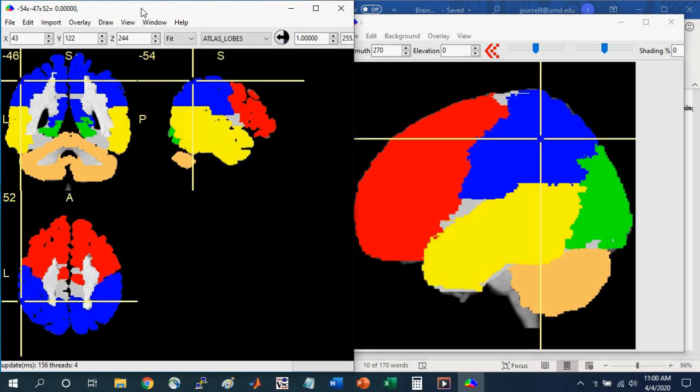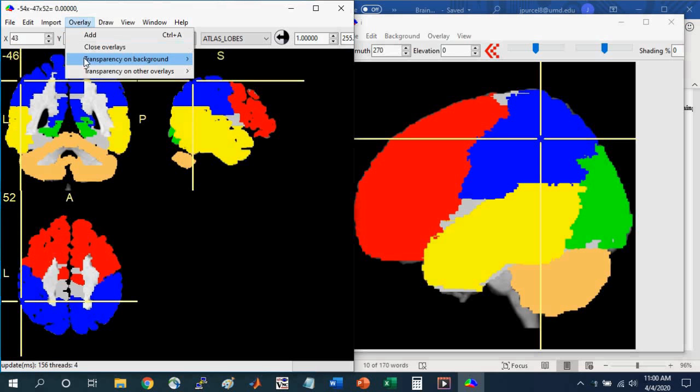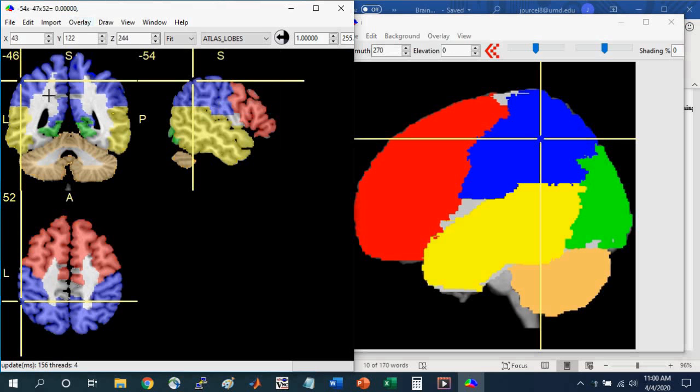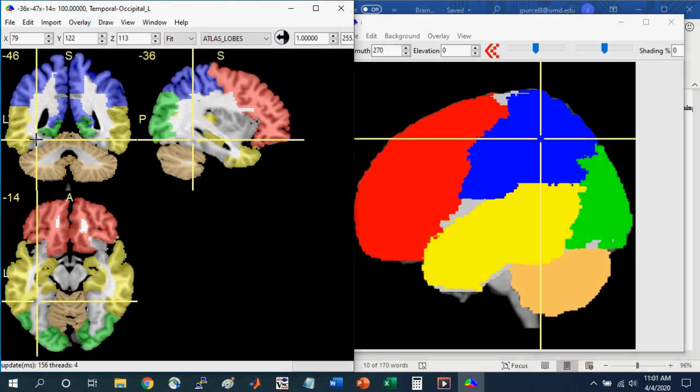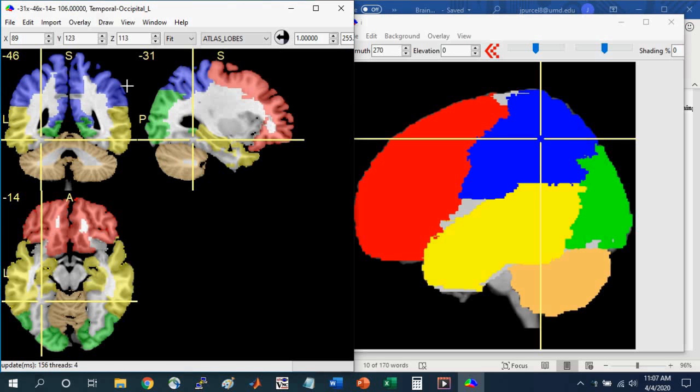Another thing you can do in the slice view window is change the transparency on these overlays. So you can go to Overlay, Transparency on Background, and let's say we'll change it to 60%. And so now you can still see the colors here in the left temporal lobe. But you can see the underlying structures such as the sulci and gyri. As somewhat of a side note, you might notice that some of the regions are grayed out. For instance, this part of the cortex. It's grayed out because it spans both the occipital and the temporal lobe. And so any region that's gray is not cleanly divided into any particular lobe. So this atlas provides a nice introduction to the lobes and the cerebellum.